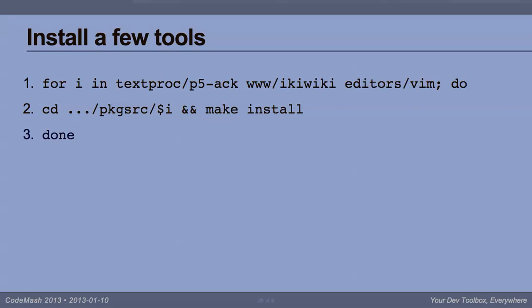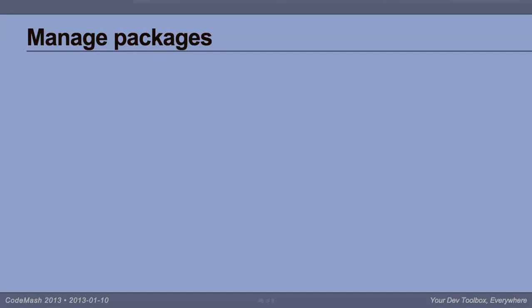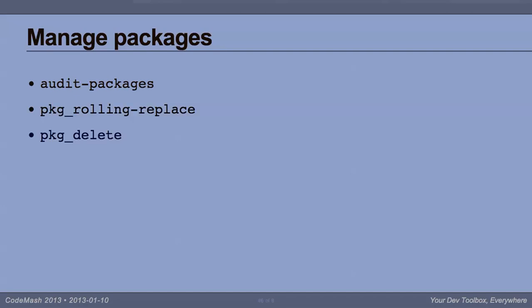Now, of course, any decent package manager, of which Package Source is one, can do a few things like tell you when you have security vulnerabilities from your installed packages. This is how Package Source does that. Upgrade in place. If you have newer packages and you want to get your system up to date, do that. If you installed something you don't like, one of the benefits of a package manager is getting rid of it easily. That's that.